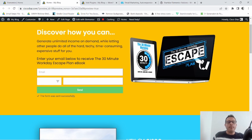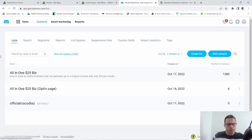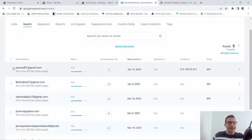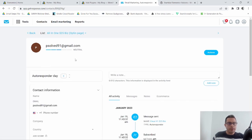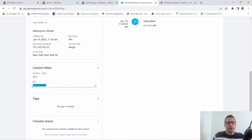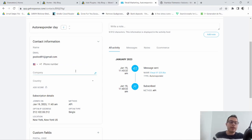Click Send, give it a minute — boom! The form was sent successfully. Now if we go back to GetResponse and go to the list — the opt-in page list — and click Show Contacts, we can see the email we just used and the phone number we added along with the country code. So there you have it!